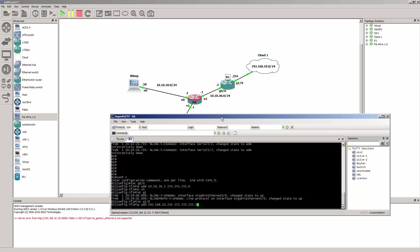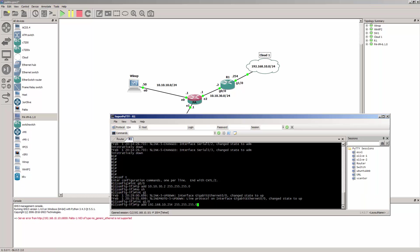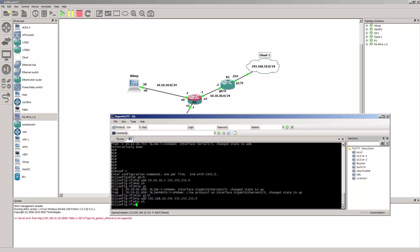That's why I have the cloud device here — just so we can give this a way to go out to the internet. Hit enter, no shutdown.